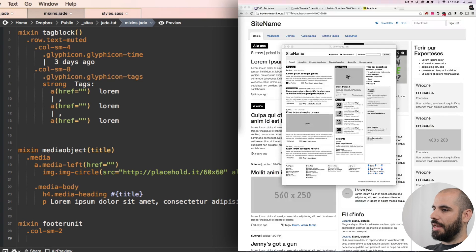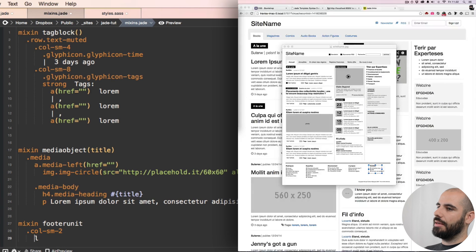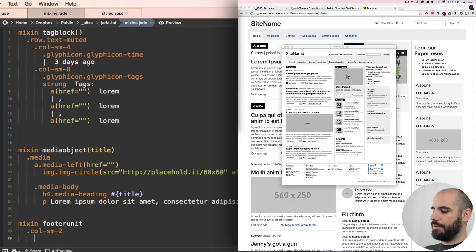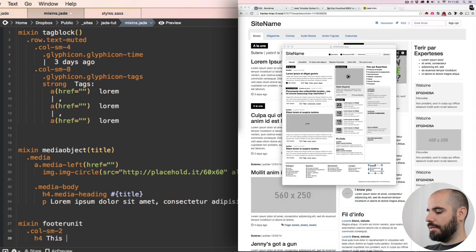And then inside of that will be an h4. It looks like it's kind of like a title, h4, and this is a town.